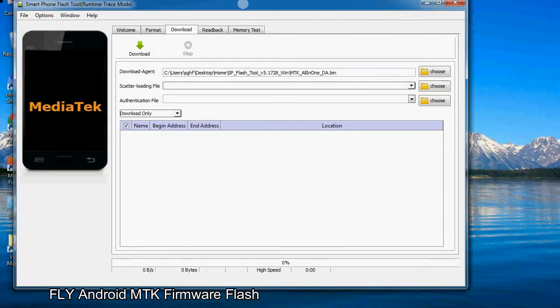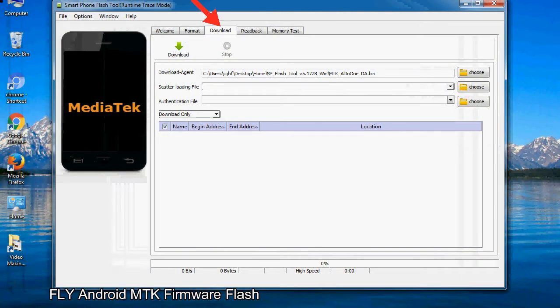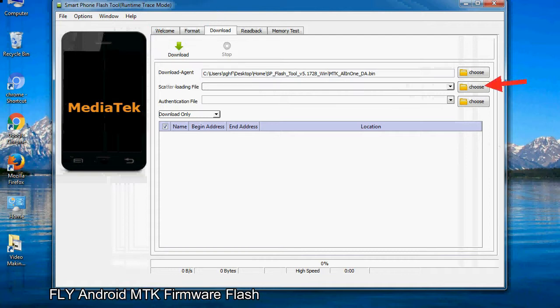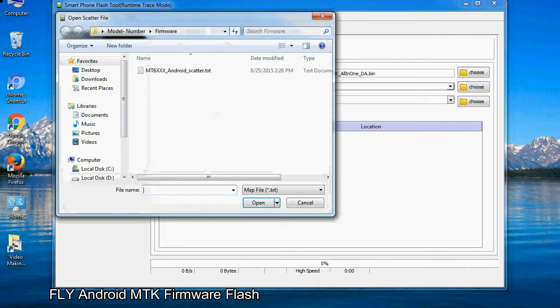Once smartphone flash tool is launched, click on the download tab. Now click on the scatter loading button and locate the scatter file. You will find the scatter file in the stock ROM folder.